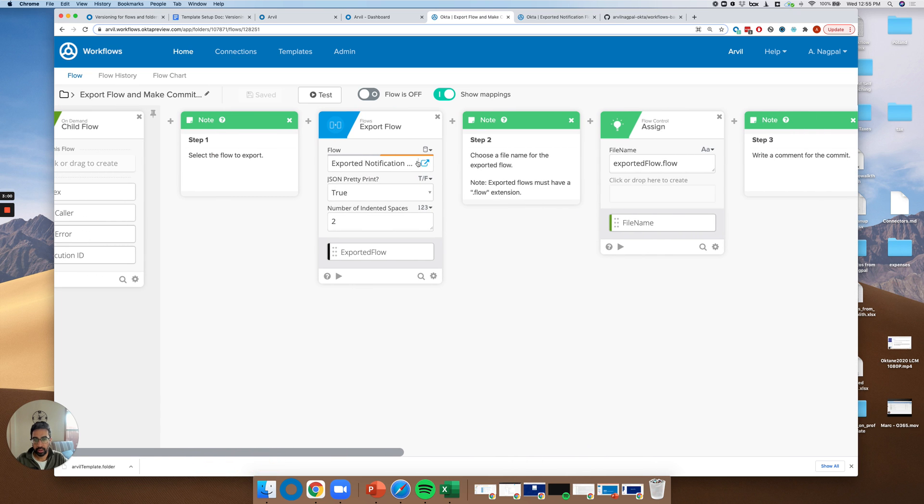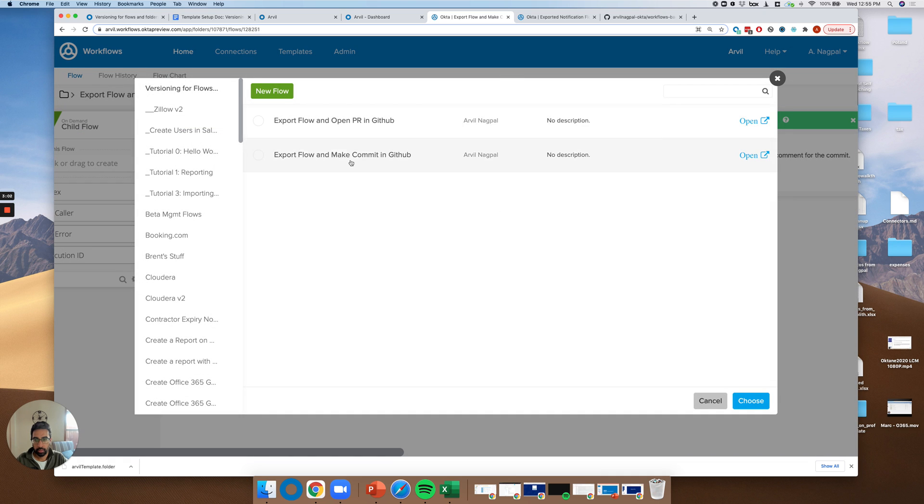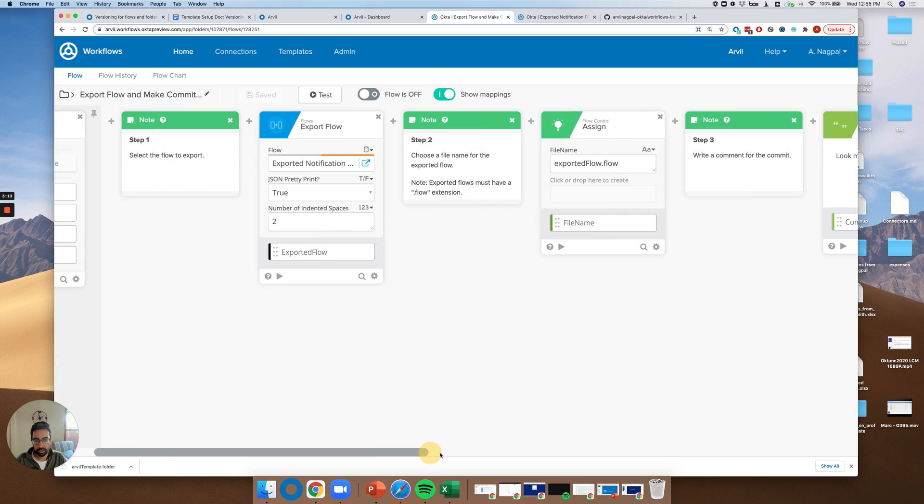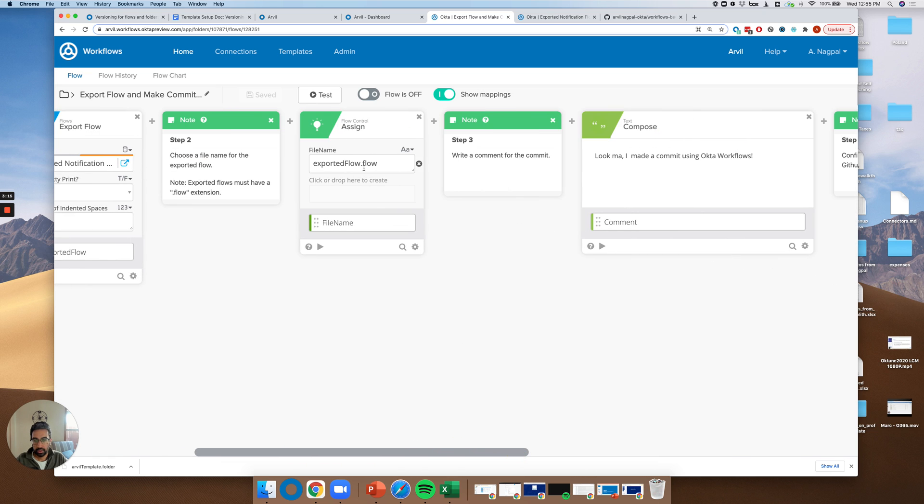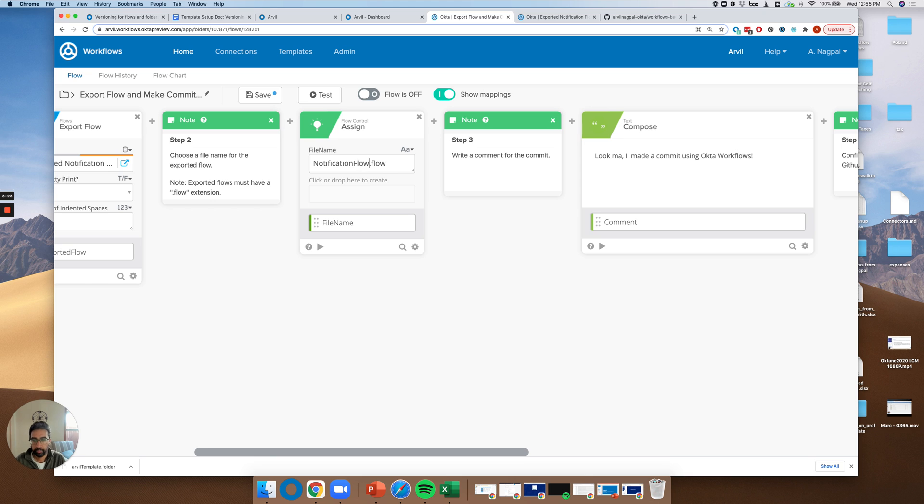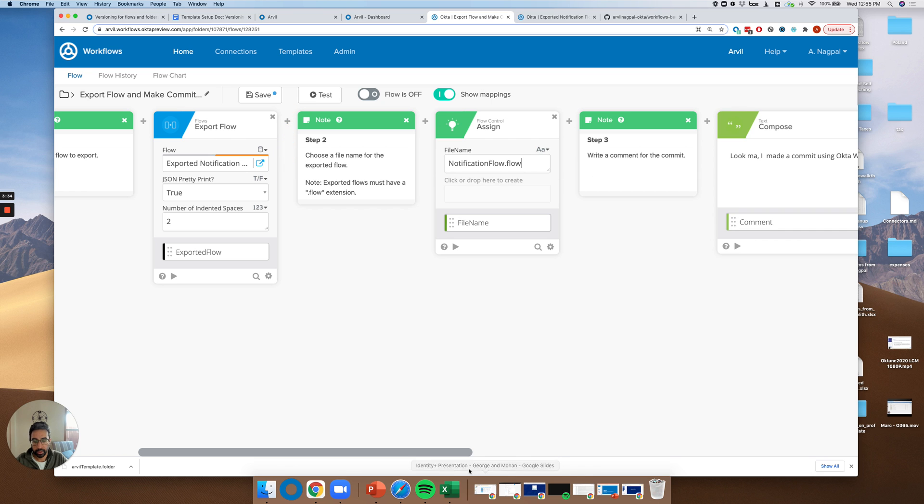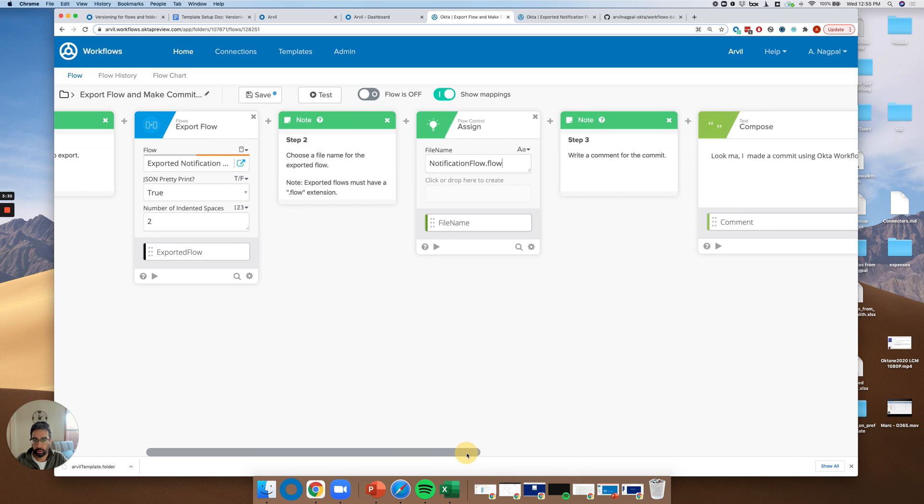So if that update fails and we know that the file doesn't already exist, we'll go ahead and create a new file. So let's go through this and go through the setup process. So the first thing that I have is I've selected the flow here. So that one's already selected, which is great. I want it to be pretty printed and want two spaces. Second, let's just choose another file name here. We'll say notification flow. And it does need to end with this dot flow file format because we are using the export flow card.